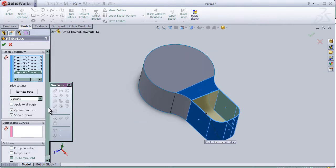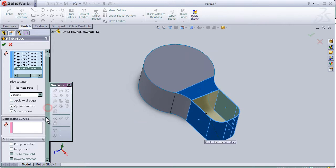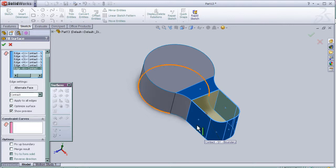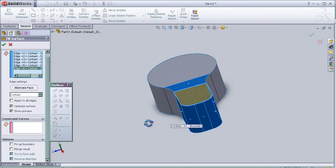Also, the fillet surface can be guided with some constraint curves that we can draw.